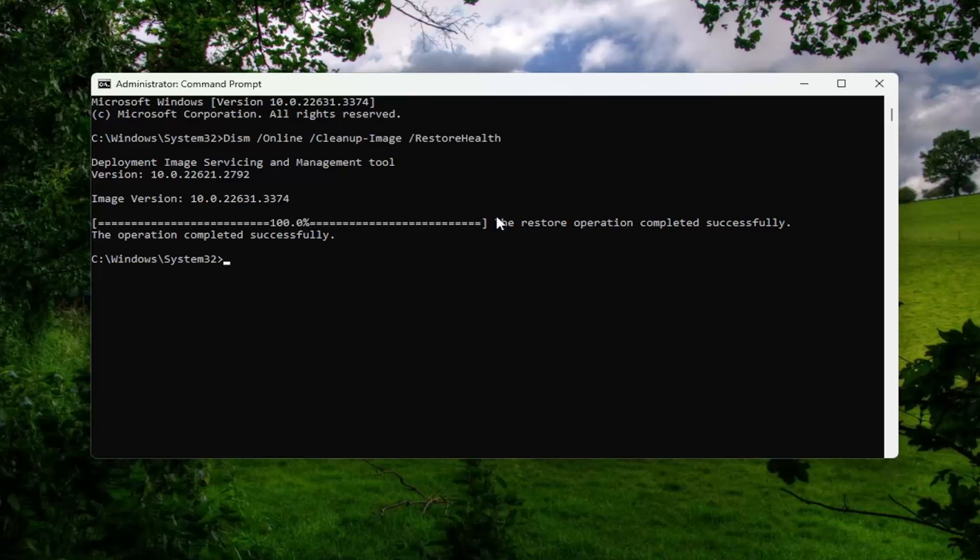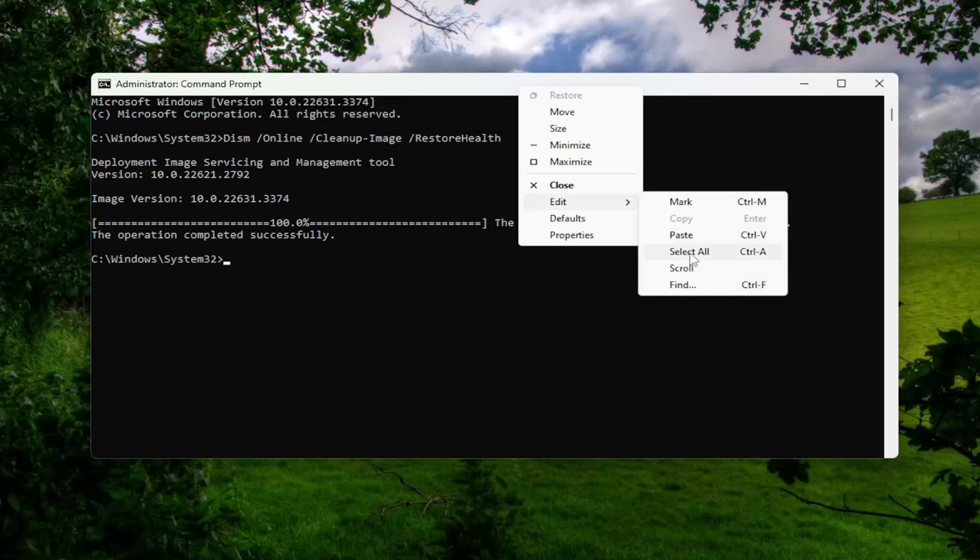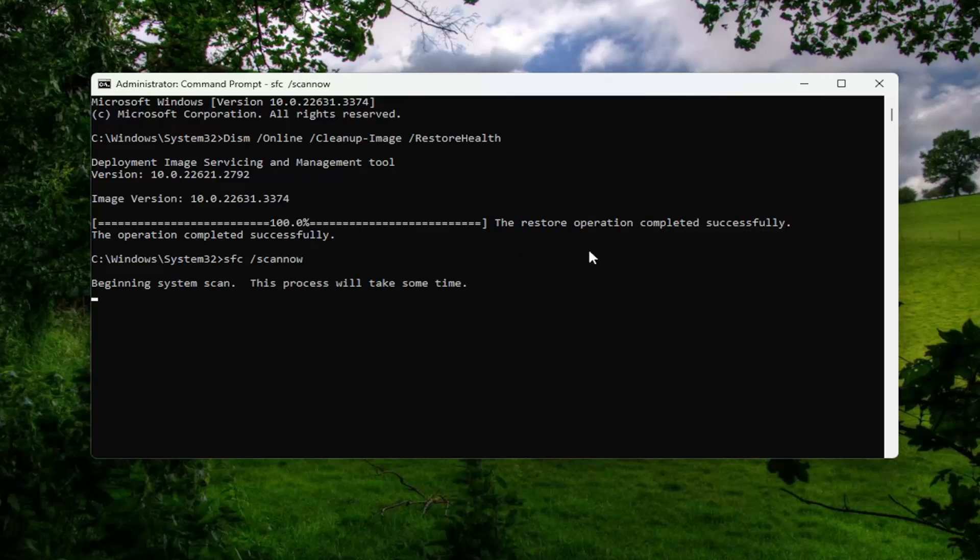Once that scan is finished, go ahead and copy and paste the second command in the description of my video. This is the system file checker utility. Go ahead and run it.